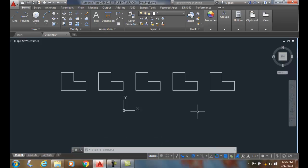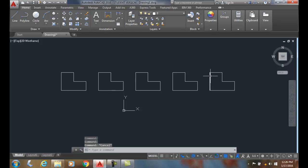So the array option builds a lineal pattern of selected objects. They're all still individual items. They're all individual items, but it allows us to quickly build a lineal pattern.